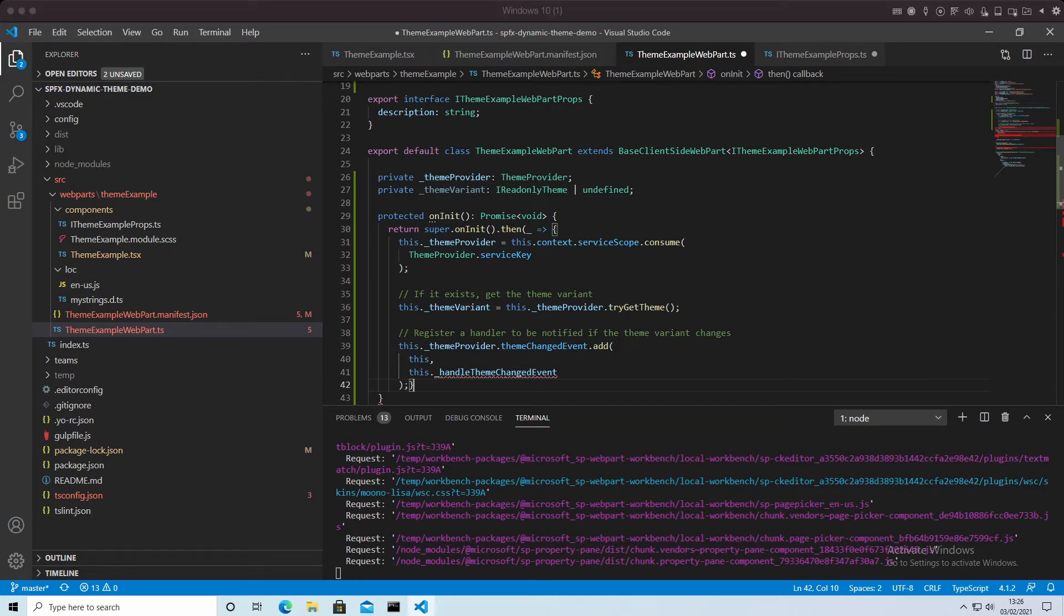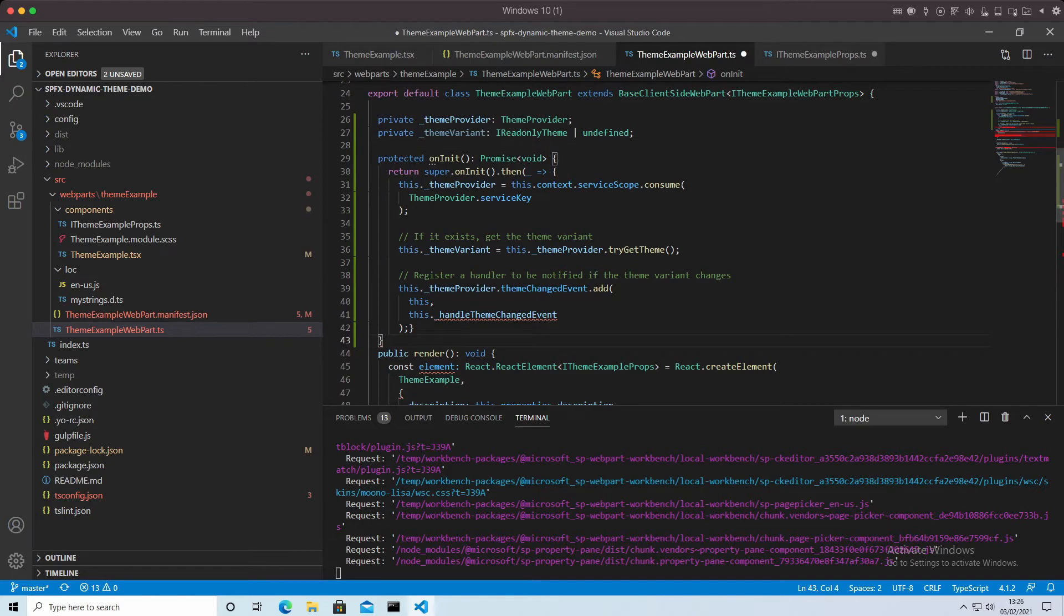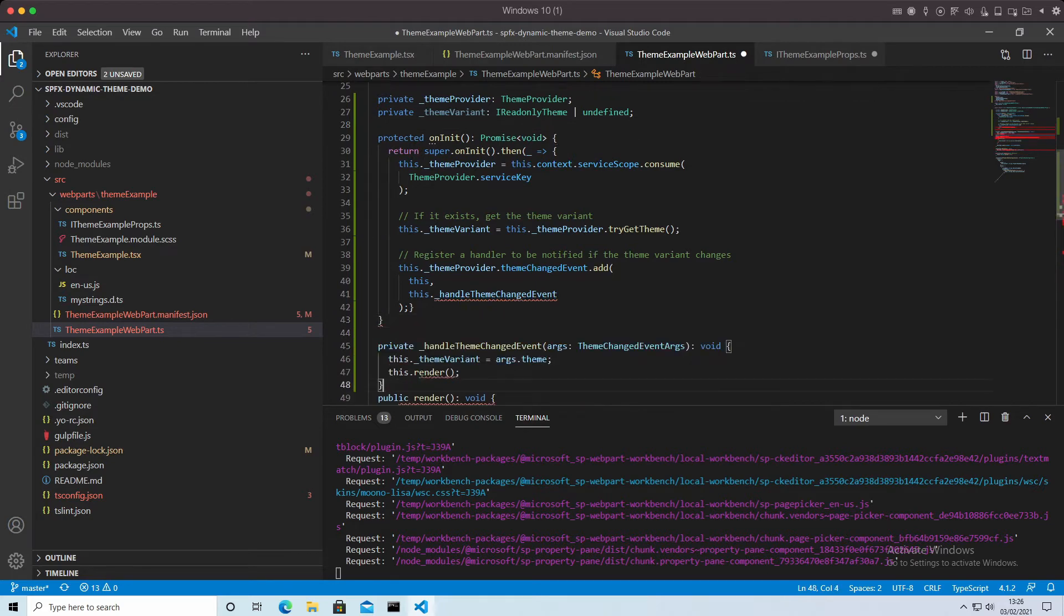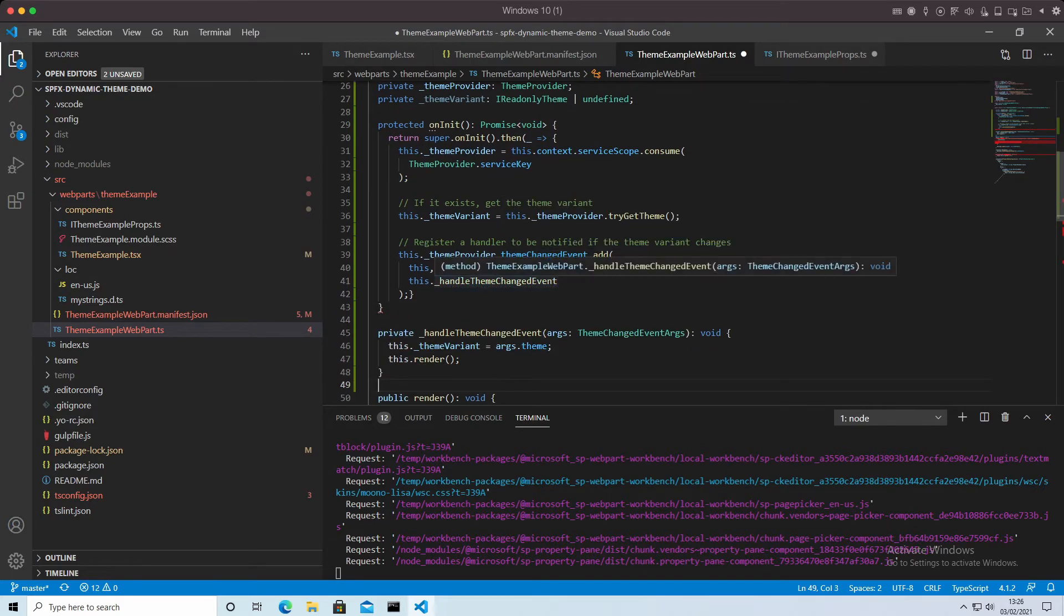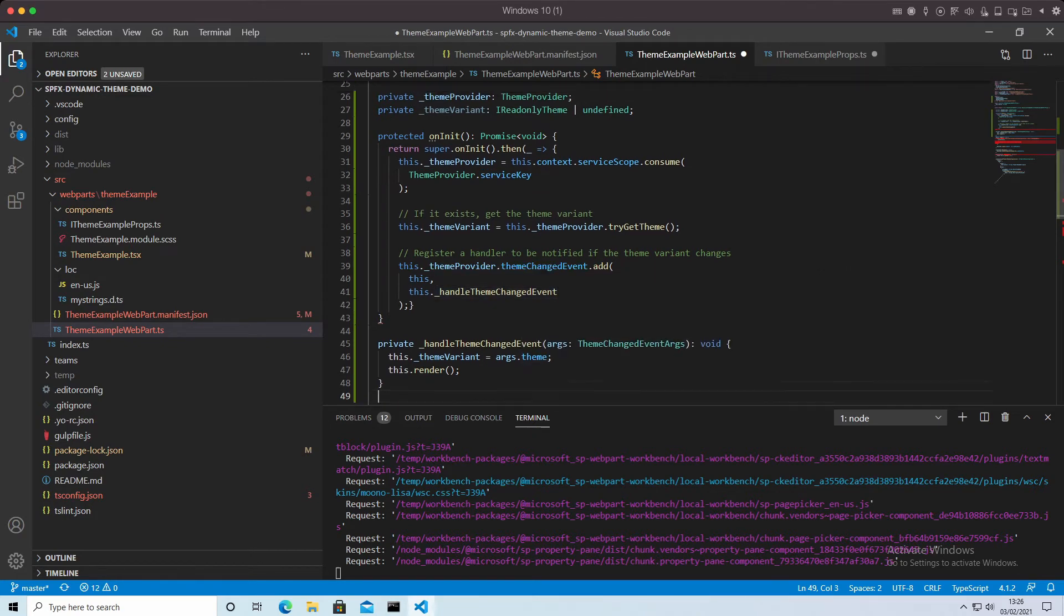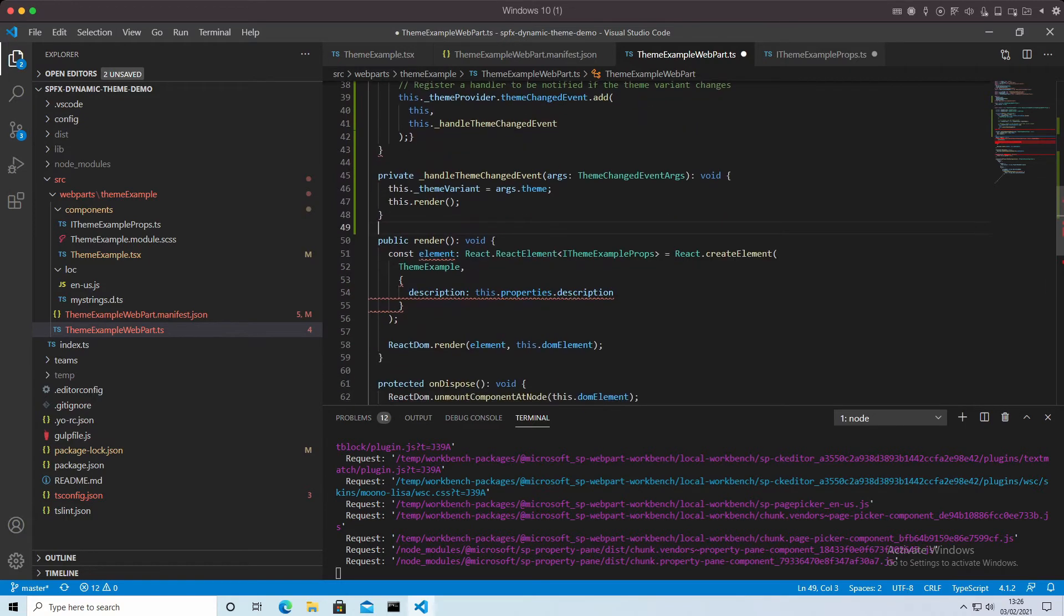Well, we need a function called handleThemeChangeEvent. I'm going to put that in here as well. I'll put it afterwards. And what this will do is when the theme changes, set the theme to the new theme that's been passed in and re-render the web part.